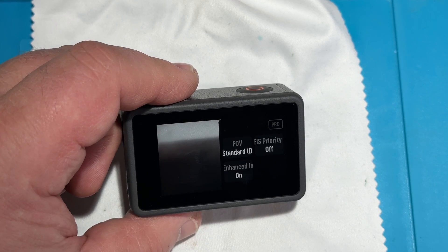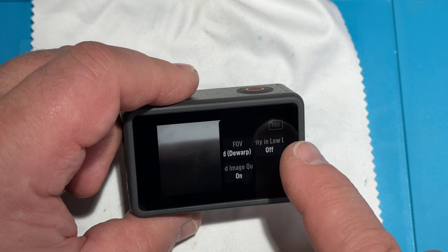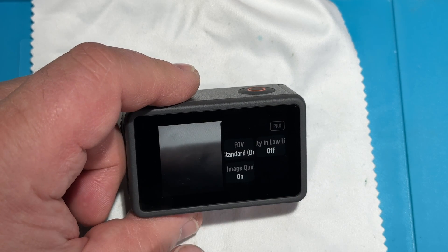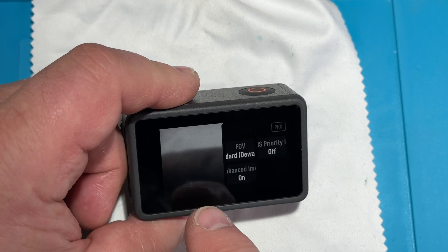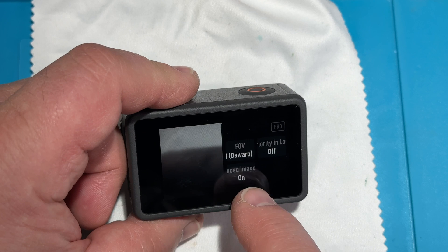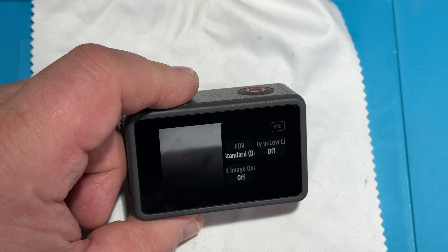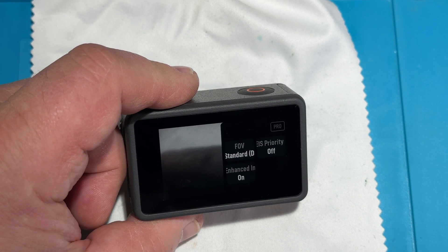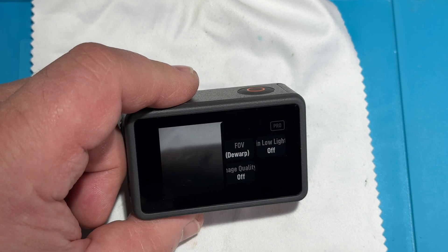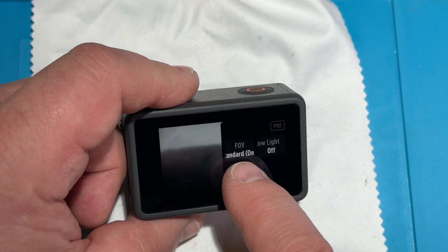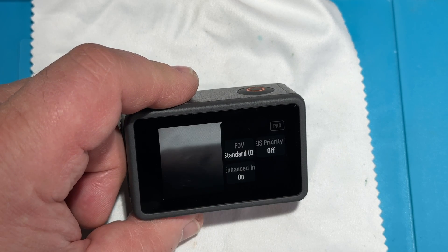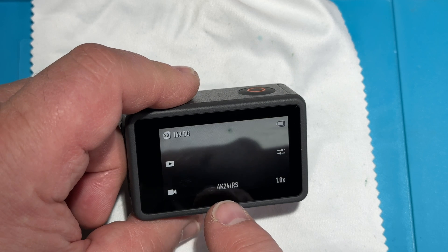Now if we swipe over to video mode, we go in here — pro mode is off. With pro mode off, we can do enhanced image on or off. When you turn it on, it asks if you really want to enable it — yes, enable. So we are at 4K 24.